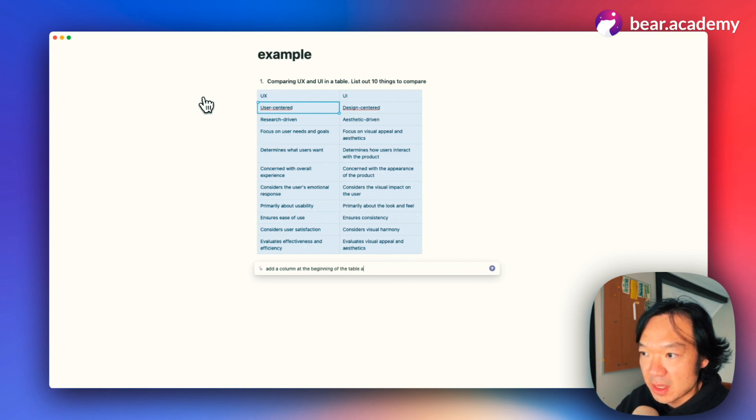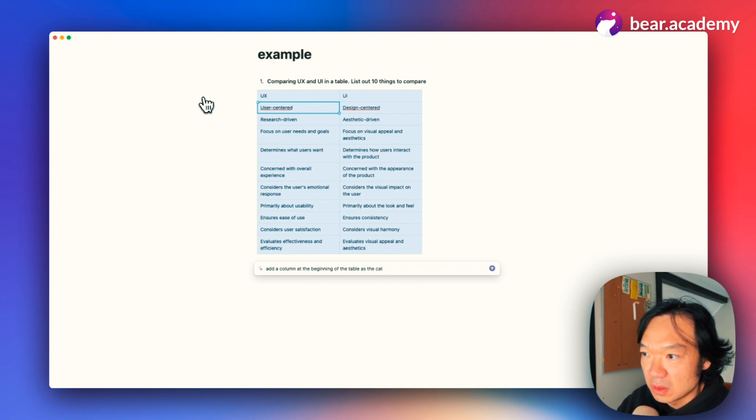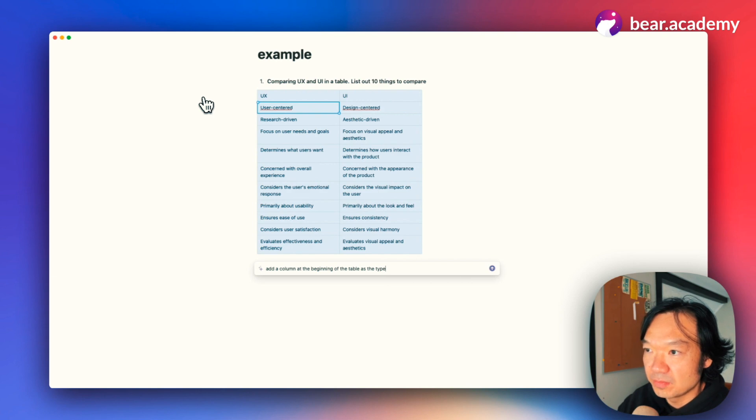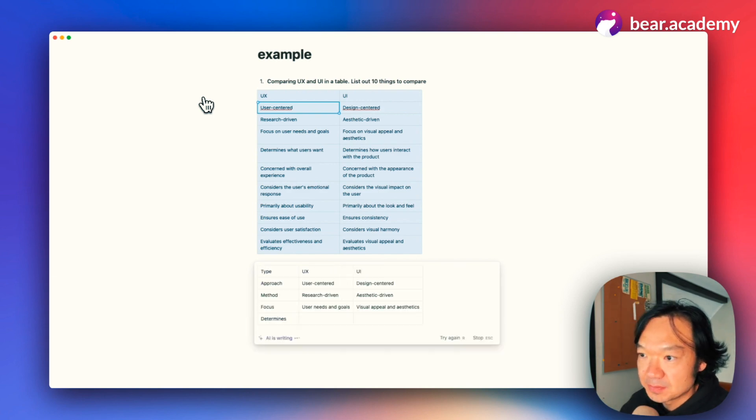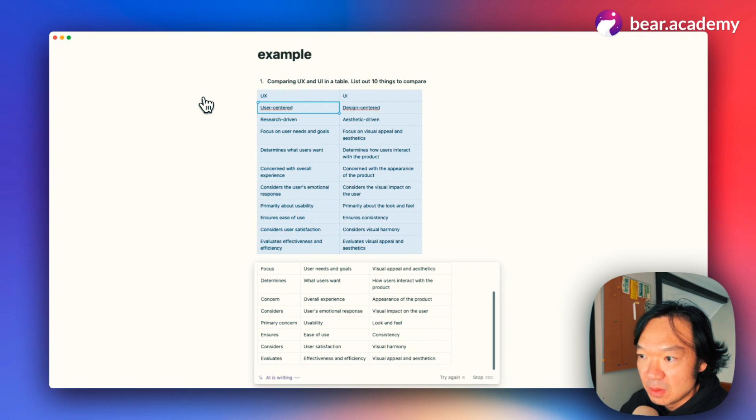Add it as the category or type. Yeah, let's just add it. Right.